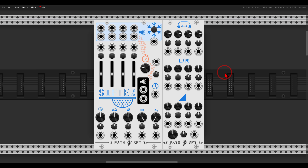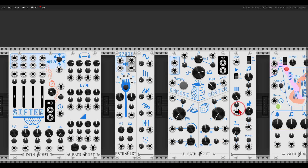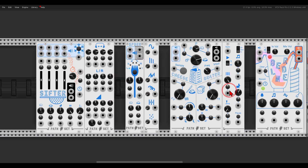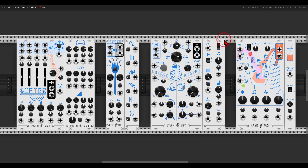Today I want to show you Sifter from Pathset, which is a granular mixer with lots of interesting functions. If you are into granular synthesis, Sifter and other modules are part of the commercial Grains collection from Pathset. I definitely recommend checking this collection out.